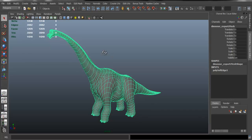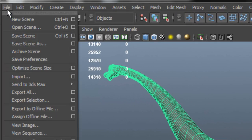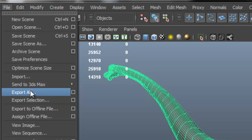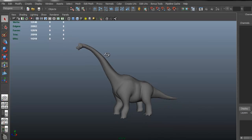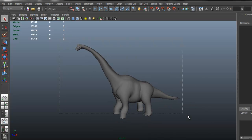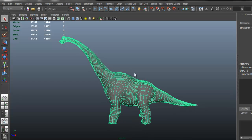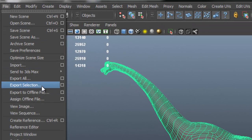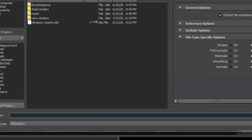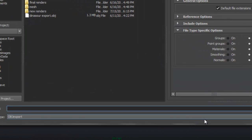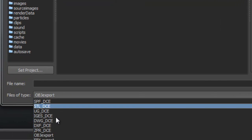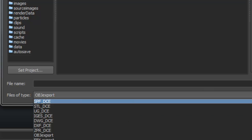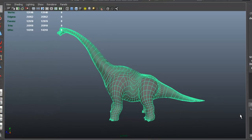To export from Maya, select the object and go to File. You can choose Export Selection or Export All. In this case I only have the dinosaur, so I'll select it and choose Export Selection. A window appears where you can save it — make sure you choose to export it as an OBJ.